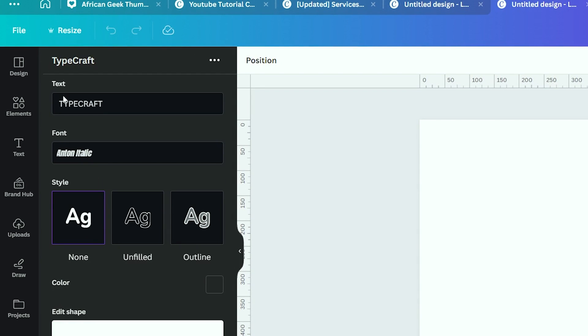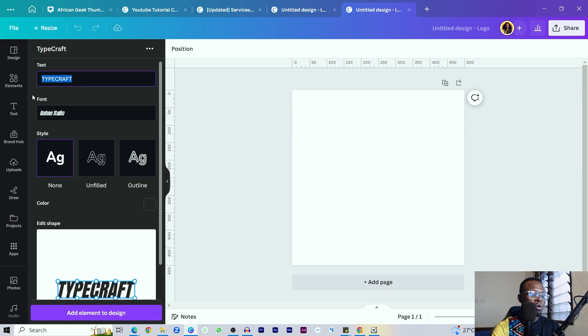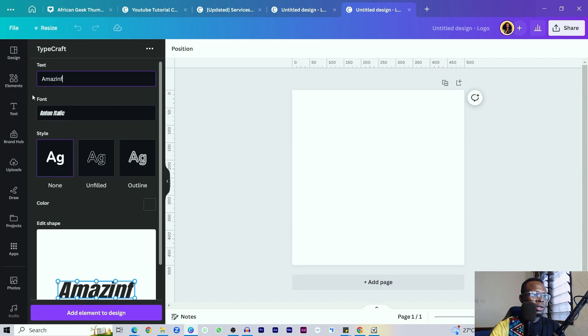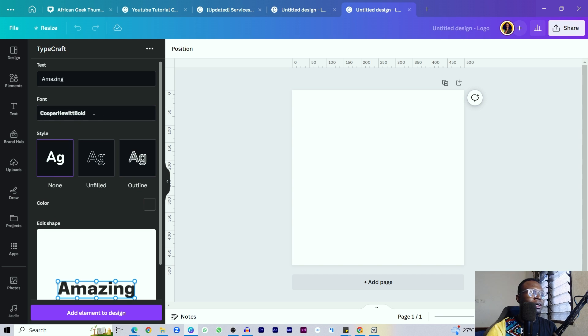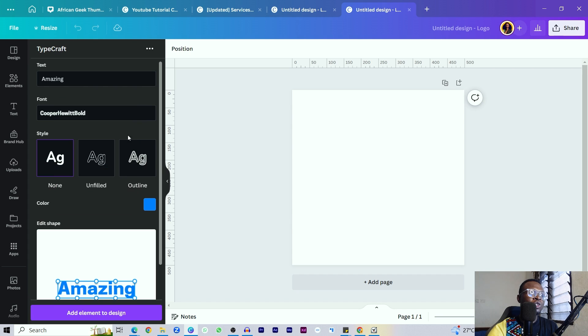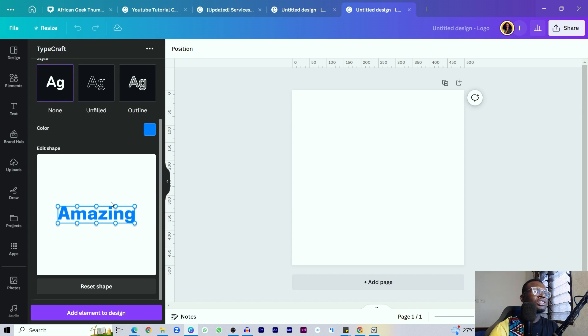After it opens, there are five main sections you should see: the first is Text, second is Font, then Style, Color, and Edit Shape. The Text section lets you enter any text of your choice. The Font section helps you choose any font type. Under Style you have None, Unfilled, and Outline. Color lets you choose any color for your text, and Edit Shape is where the magic happens.